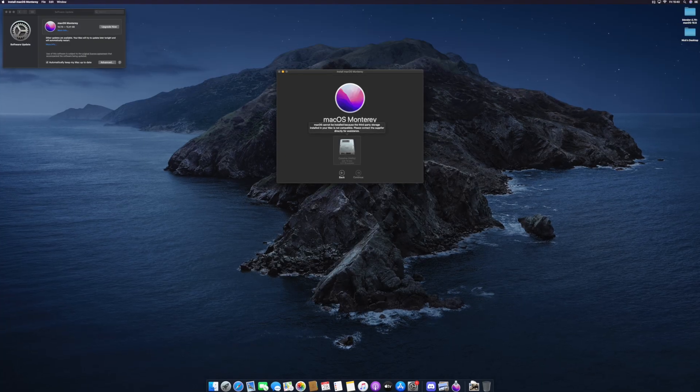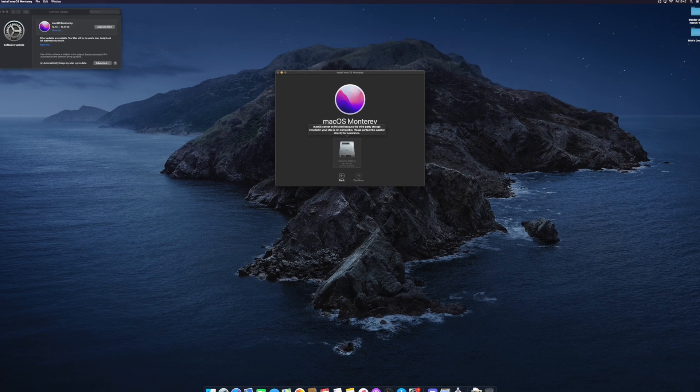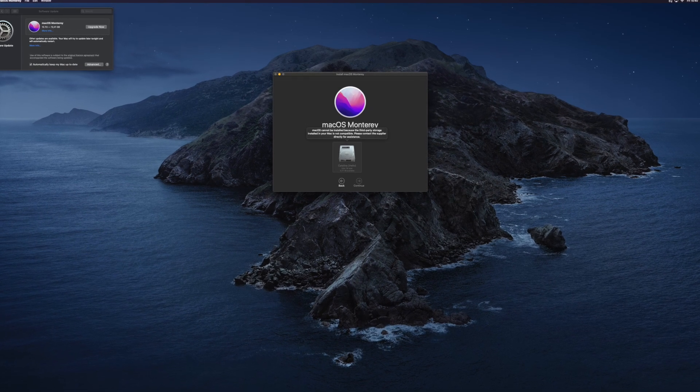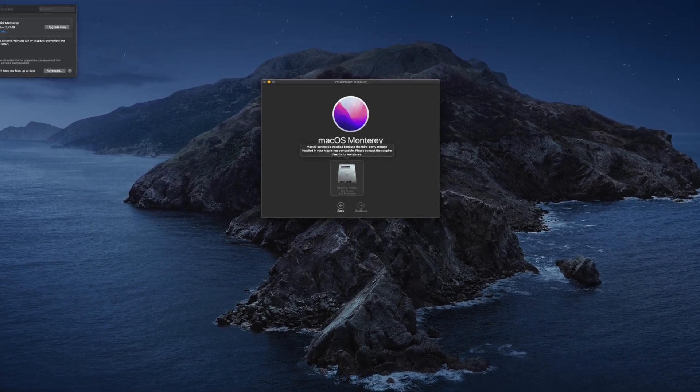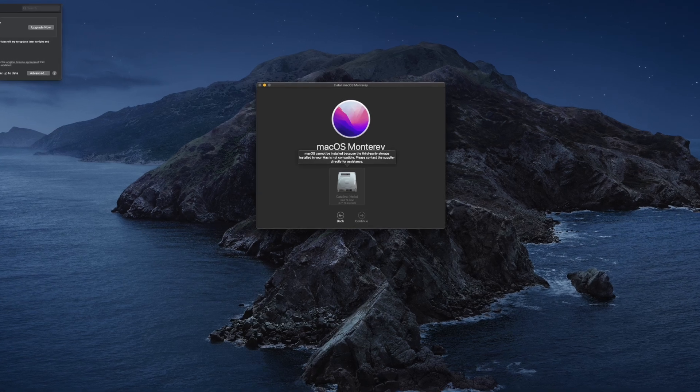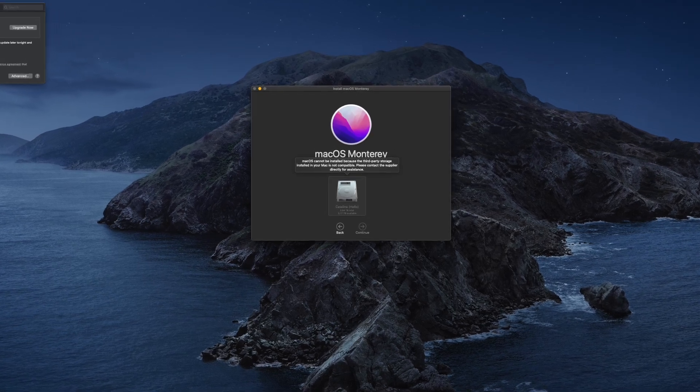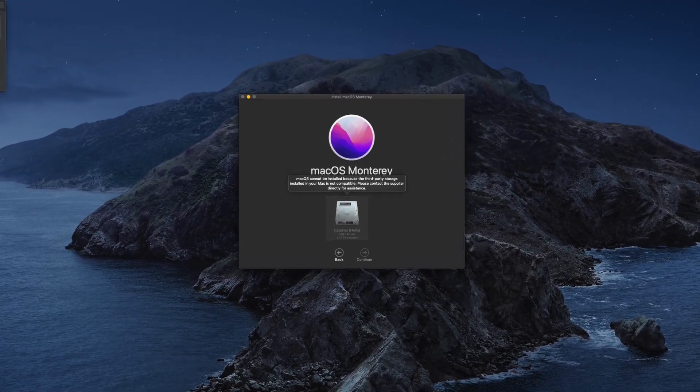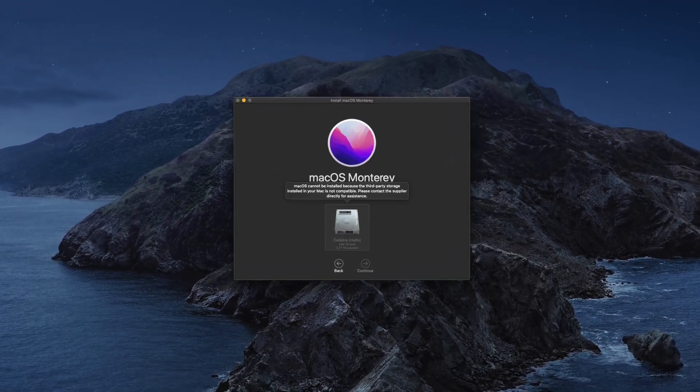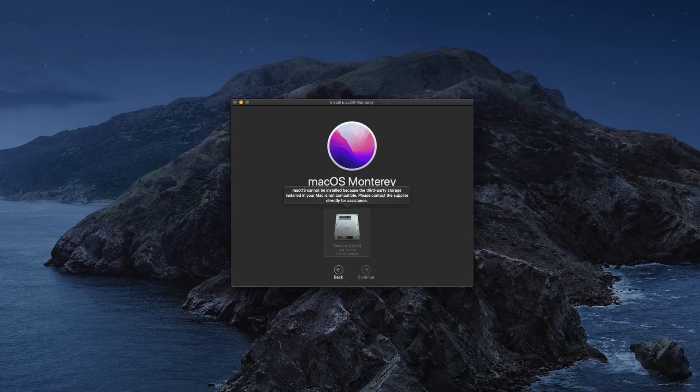Secondly, the most modern version of macOS that supports this drive is macOS Catalina, and this is the message that I got when trying to upgrade to Monterey. So you're kind of stuck with Catalina. However, this isn't really a bad thing.